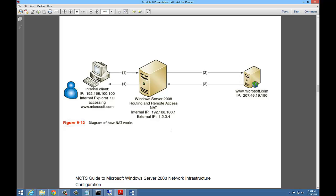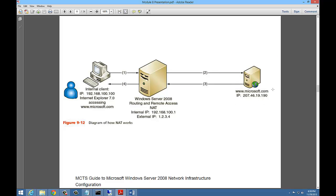Let's look at an example of that. Here you are, an internal client. Your IP address is 192.168.100.100. You don't want everybody on the outside to know that that is your internal IP address. That could be a security issue if someone wants to spoof your address. So what you do is you have your Windows Server 2008 set up to do network address translation. Its internal IP address is 192.168.100.1. Its outside IP address over here is 1.2.3.4. So then when you go out to a website or another location, they only see the 1.2.3.4 address. They don't see that you're really coming from 192.168.100.100. That's what network address translation does.